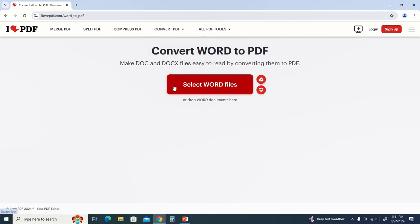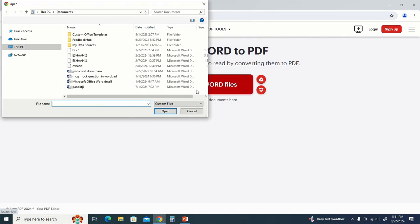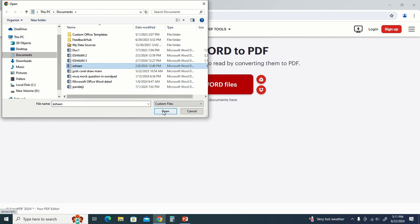Then we select what file you want to convert to PDF. We will select this file. We have taken it from Ishaan. We have opened it.